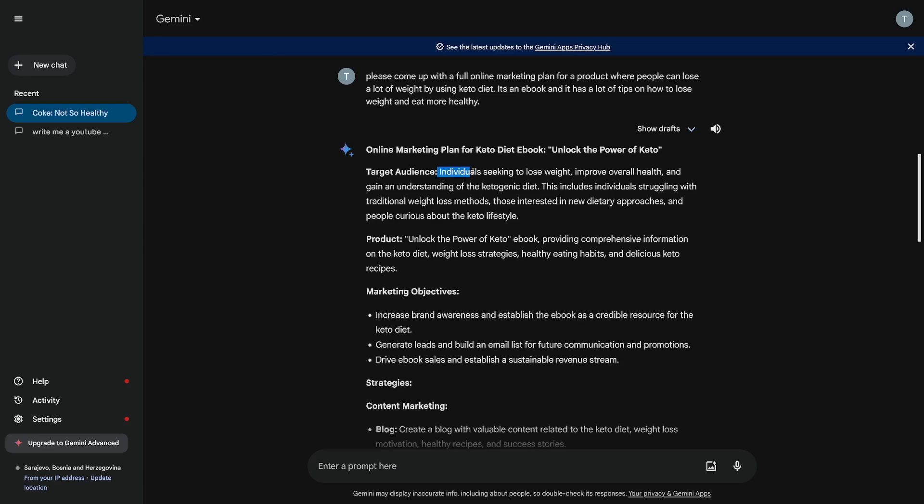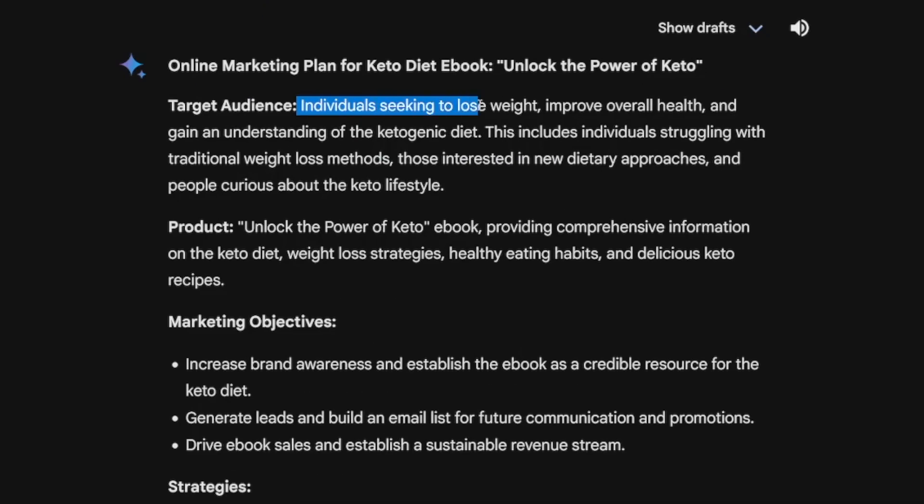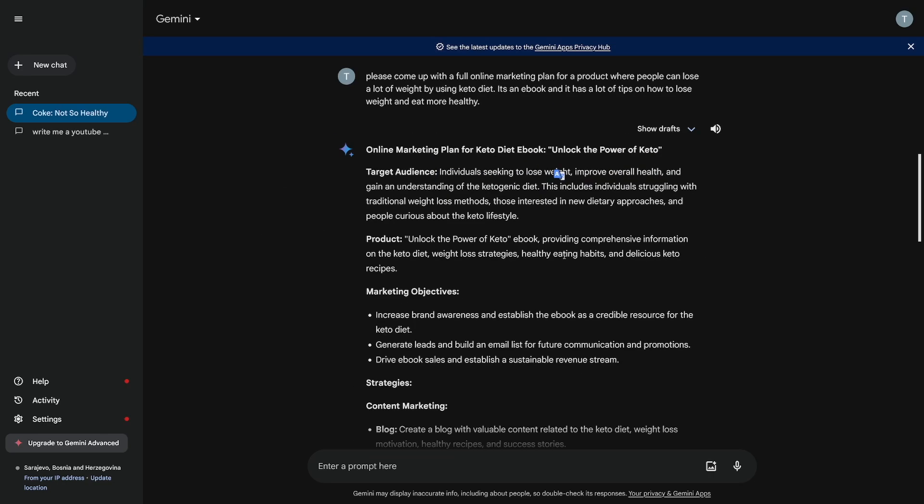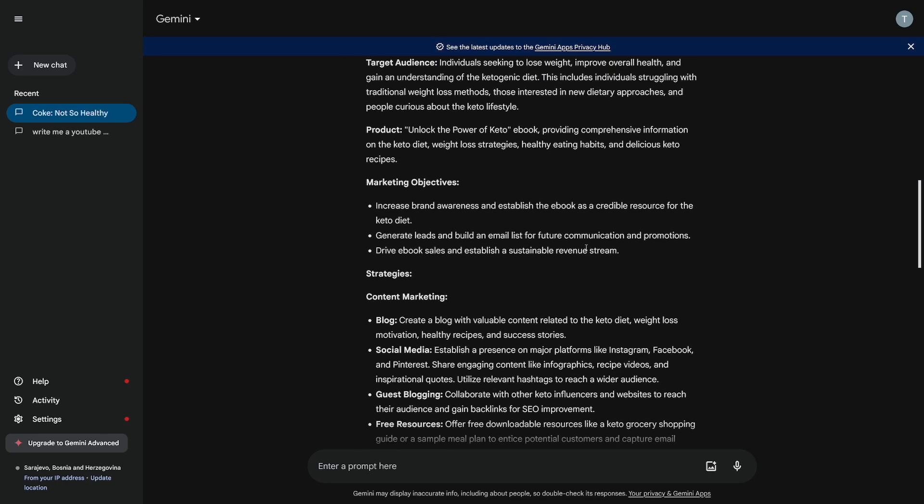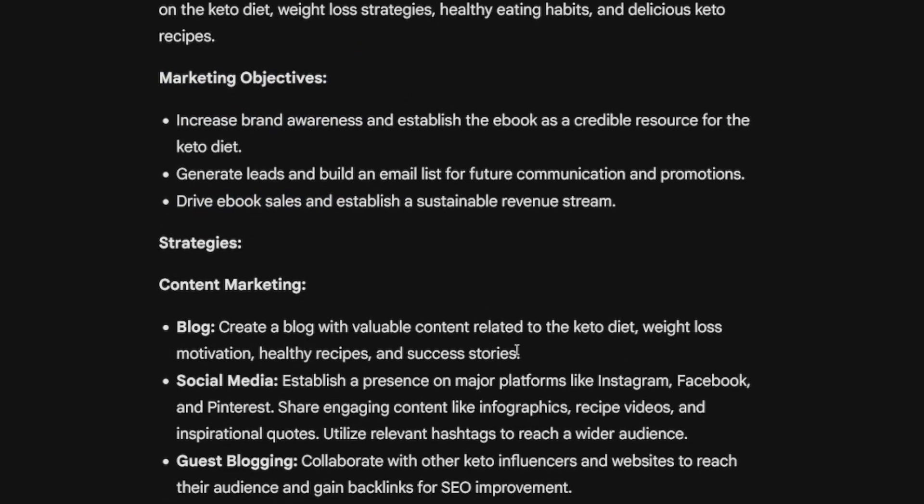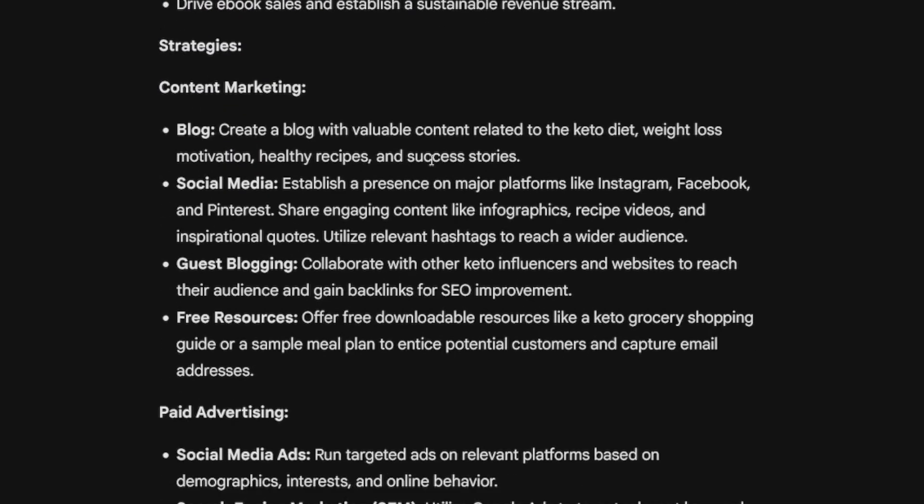And every little bit of detail that we get from this is going to help us to sell that product online. You've got full plan. Let's just have a look at it. So individuals seeking to lose weight, improve overall health and gain an understanding of the ketogenic diet. Now you see how much time this really cuts down. You've got marketing objectives. So increase brand awareness, drive ebook sales, and then down there, it gives you a few strategies.